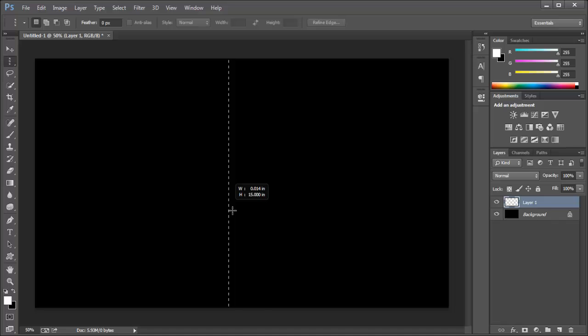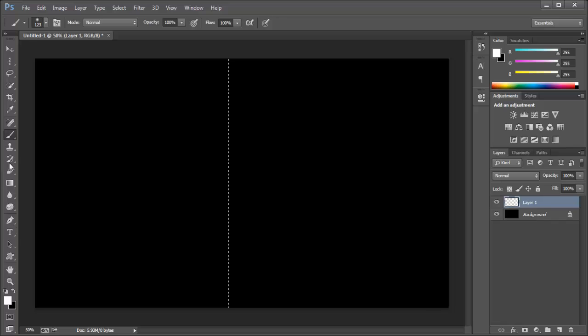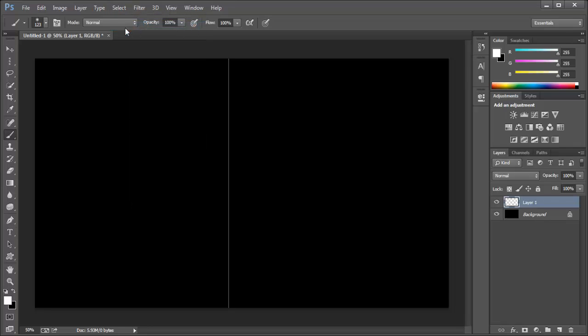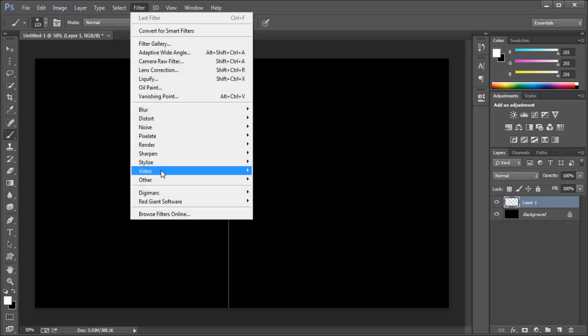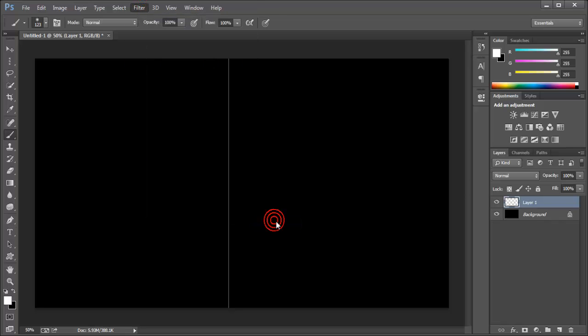Well here we are. We pick the brush, we paint it white. Okay, so select deselect or Command D or Control D in Windows. Go to Filters, Stylize, and Wind.